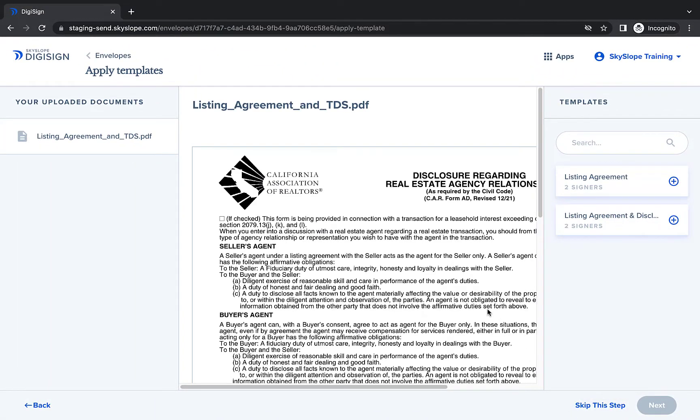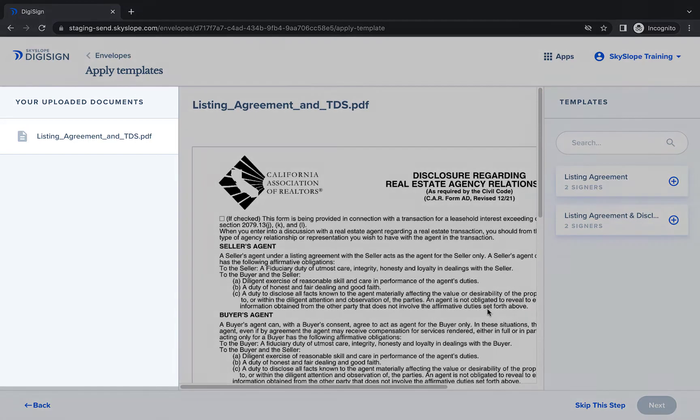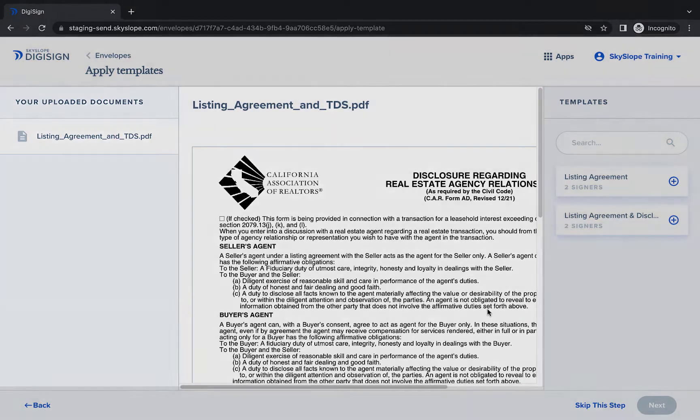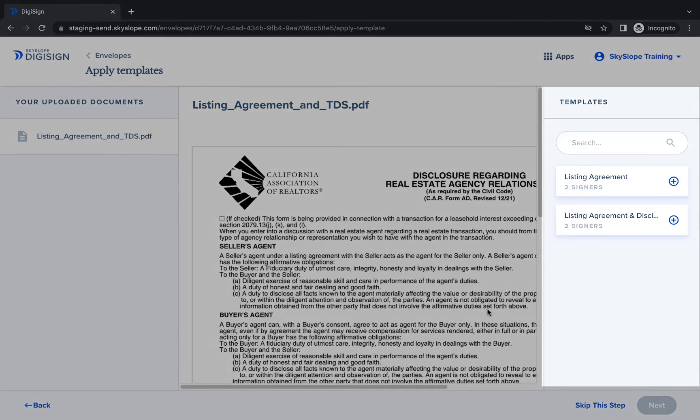Here on the Apply Template page you will see a list of your documents in the left column, a document preview in the center, and a list of your templates on the right.